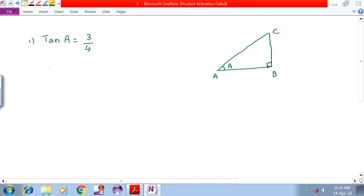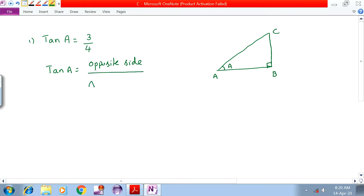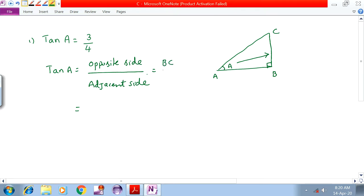We know that tanA is equal to opposite side by adjacent side. For angle A, the opposite side is BC and the adjacent side is AB.